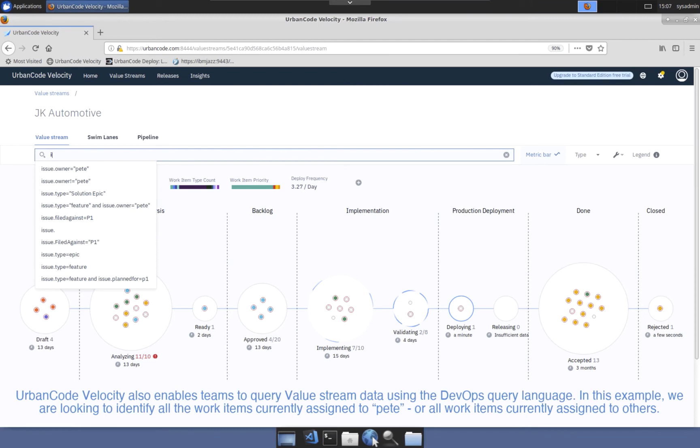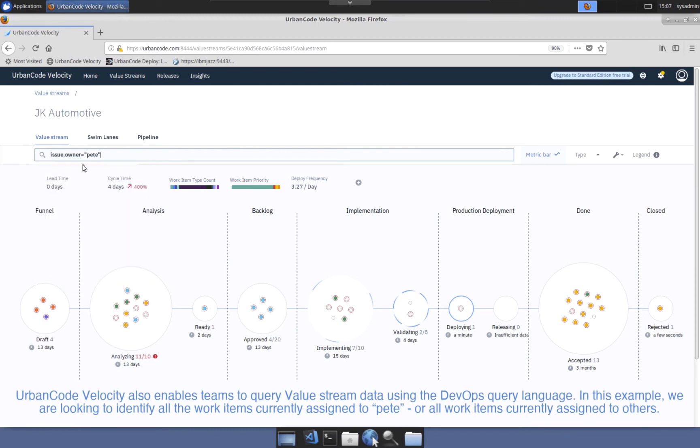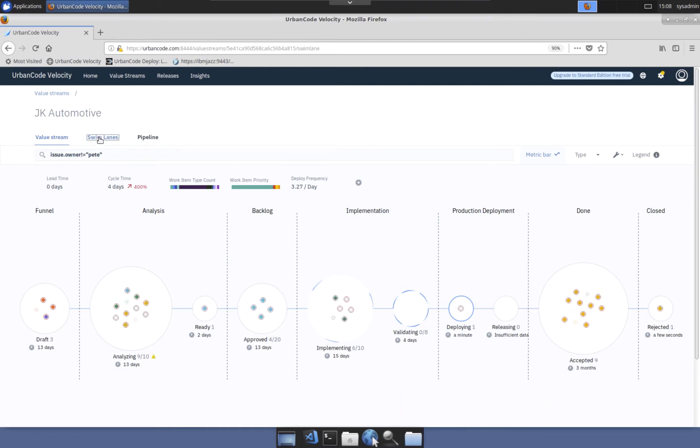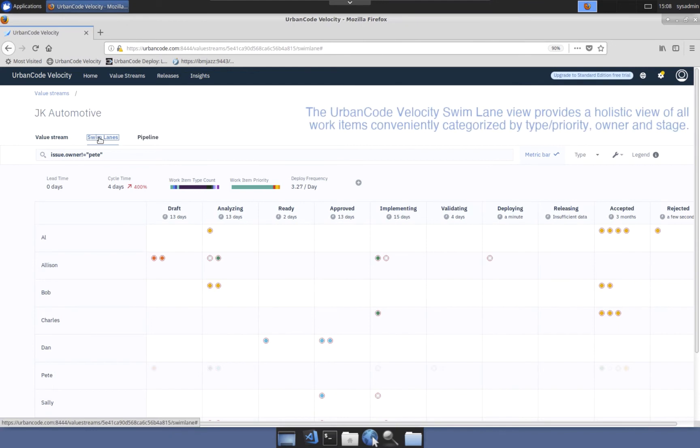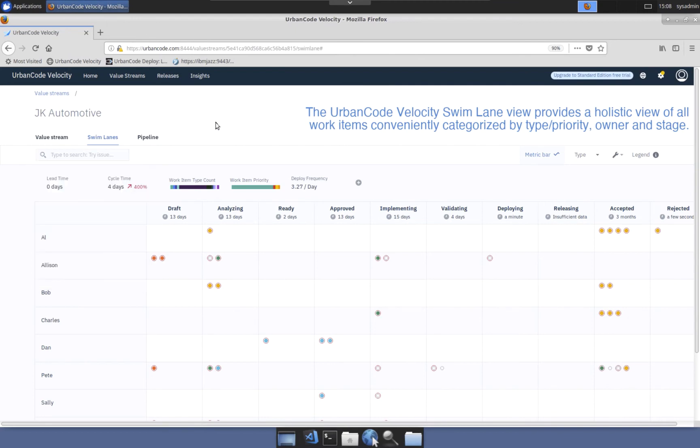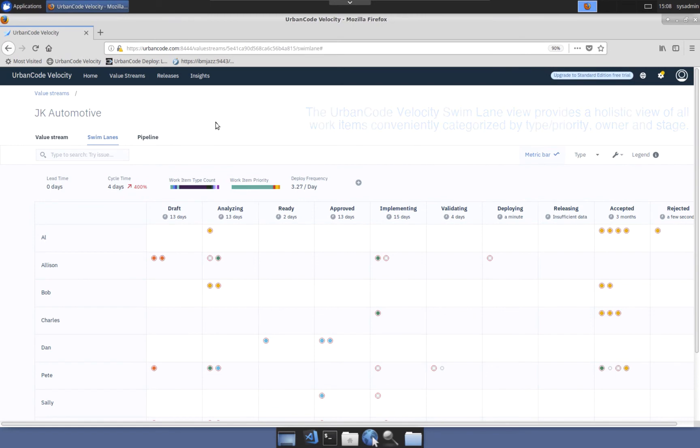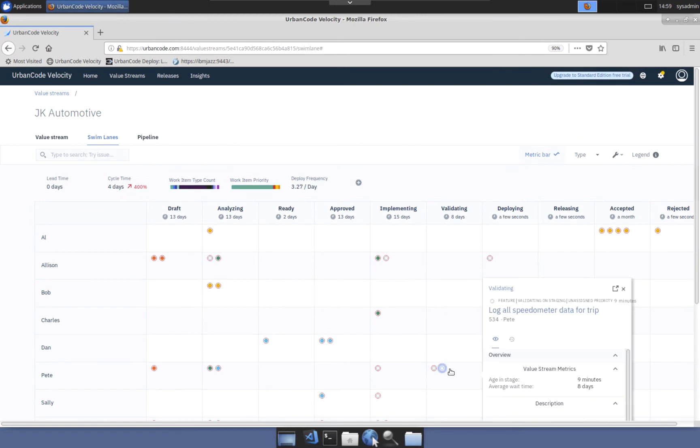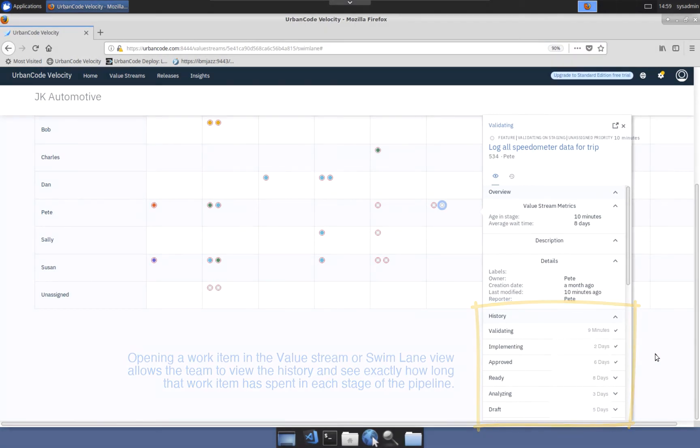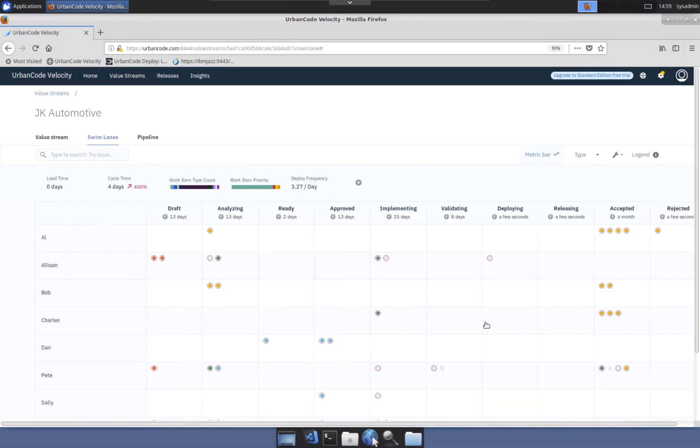UrbanCode Velocity also provides a patented DevOps query language where work item data can be filtered depending on the query commands submitted in the value stream view. The swim lane view makes it extremely easy for team leads to understand workload distribution. Similar to the value stream view, this view offers the ability to execute DevOps queries and observe the value stream metrics, but shows work item distribution across the team and by stage. Selecting a work item allows teams to view the complete history of that particular work item to learn how long it stayed in each of the value stream stages.